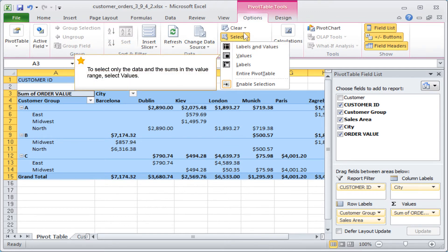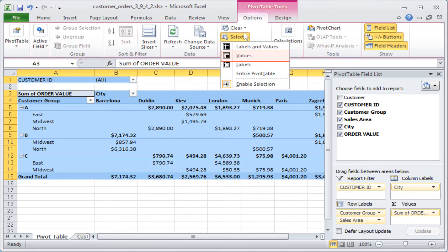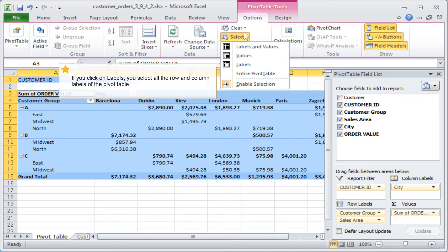To select only the data and the sums in the value range, select Values. If you click on Labels, you select all the row and column labels of the pivot table.